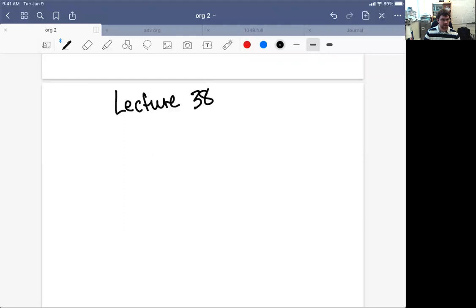In this lecture, I want to start going through the stereochemistry that we can expect when we do a Diels-Alder reaction.